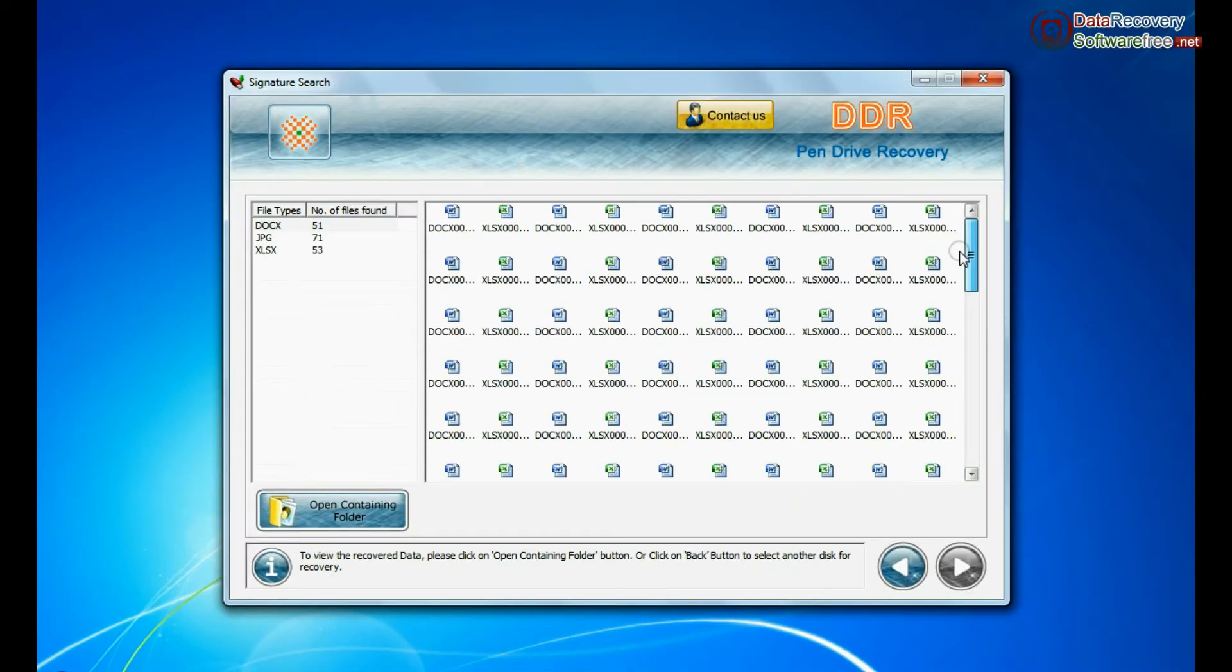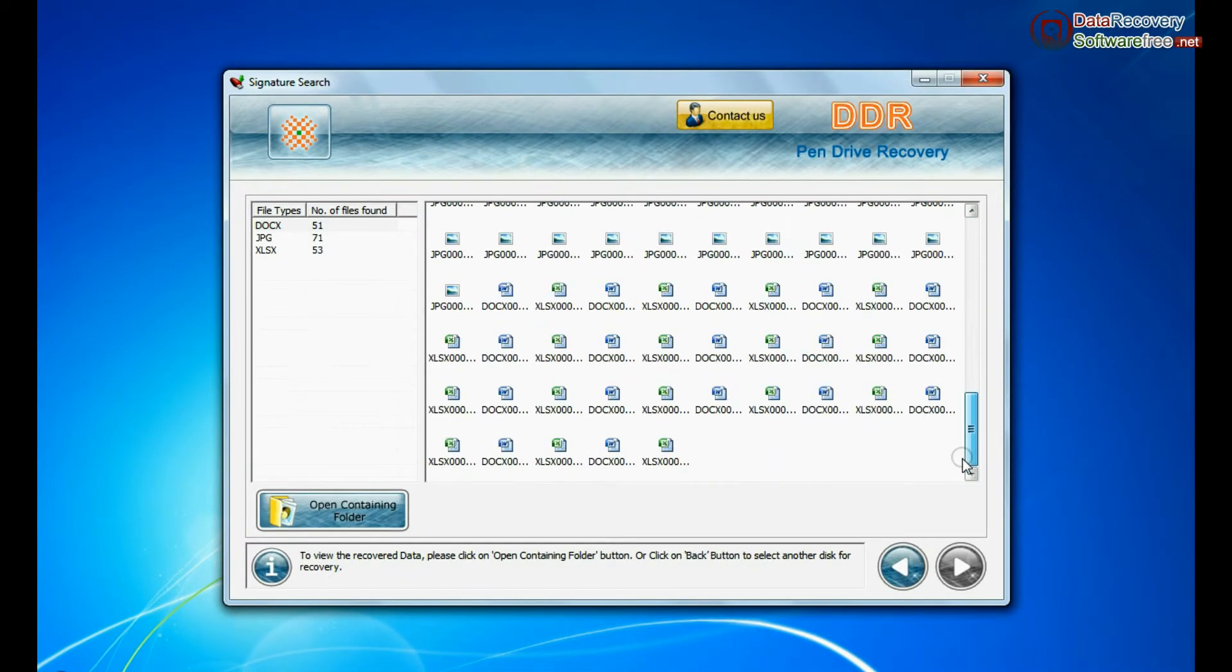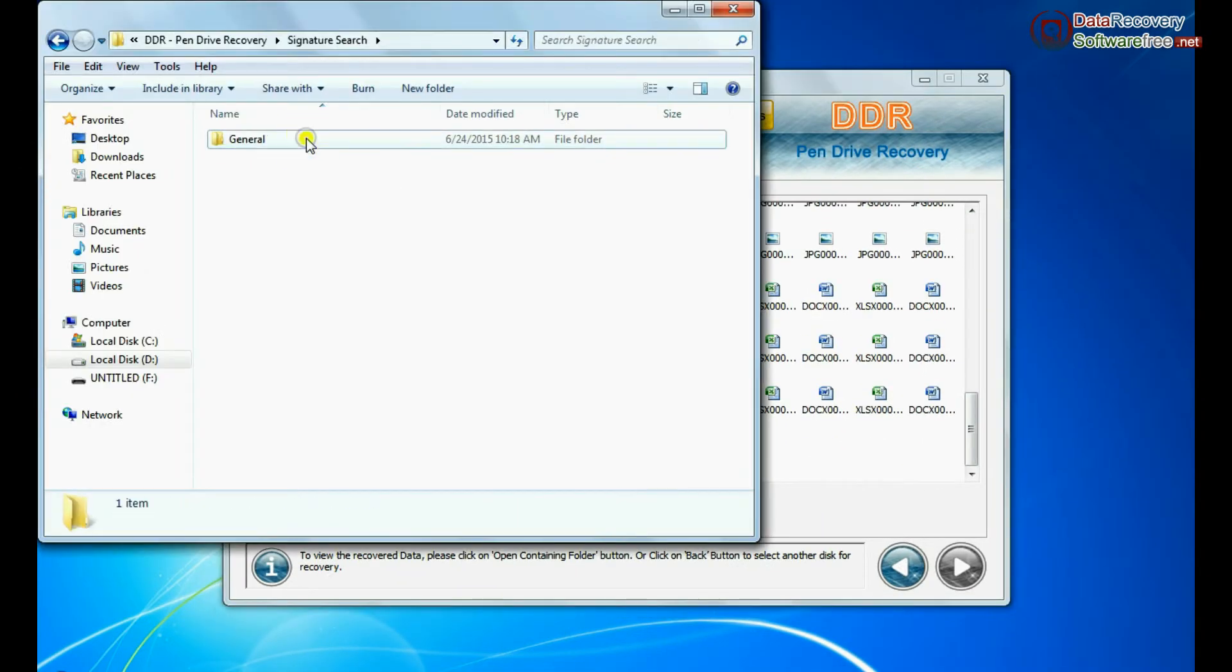Data is recovered successfully. To view recovered data, click on open containing folder.